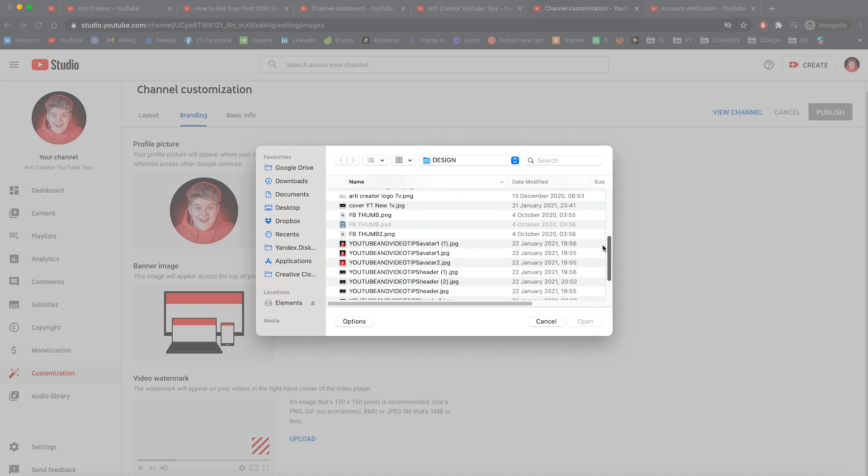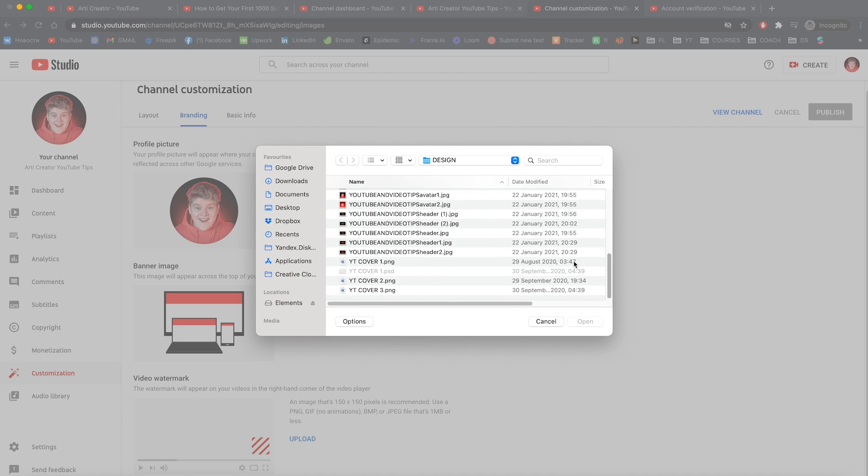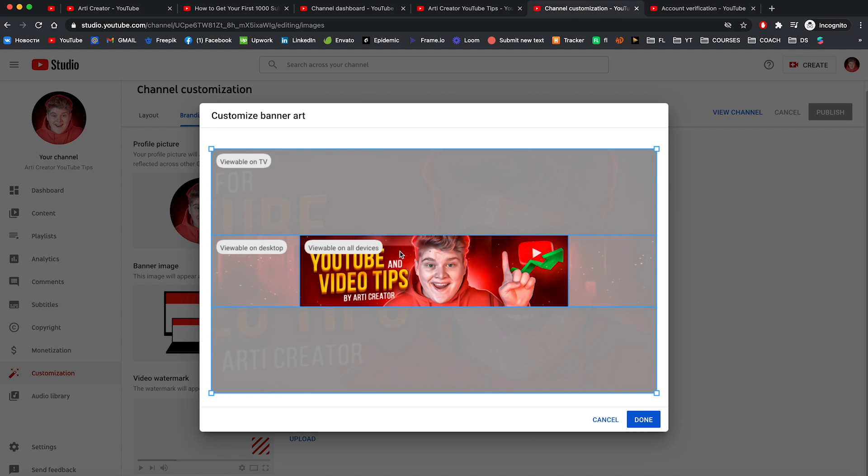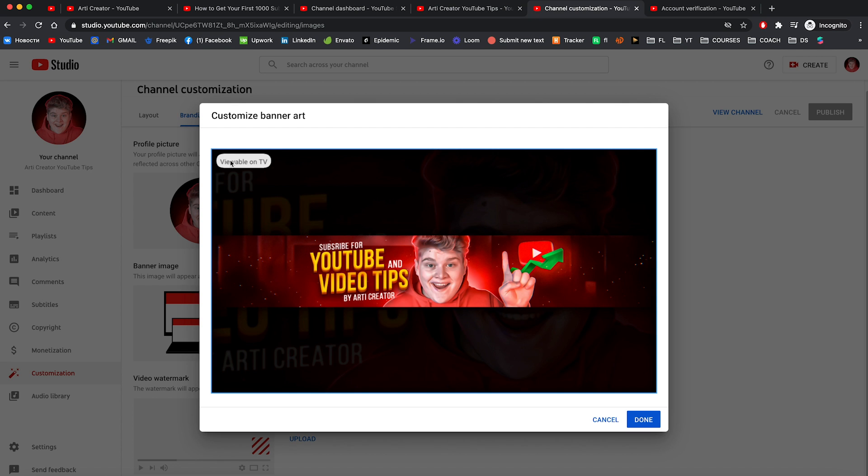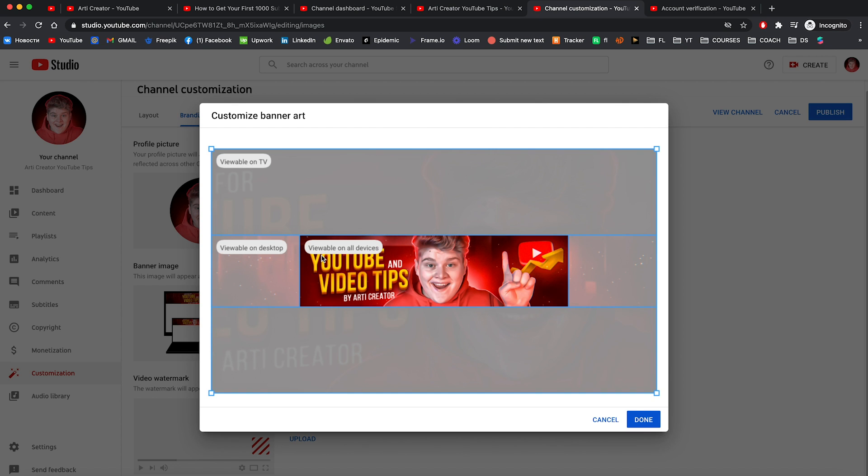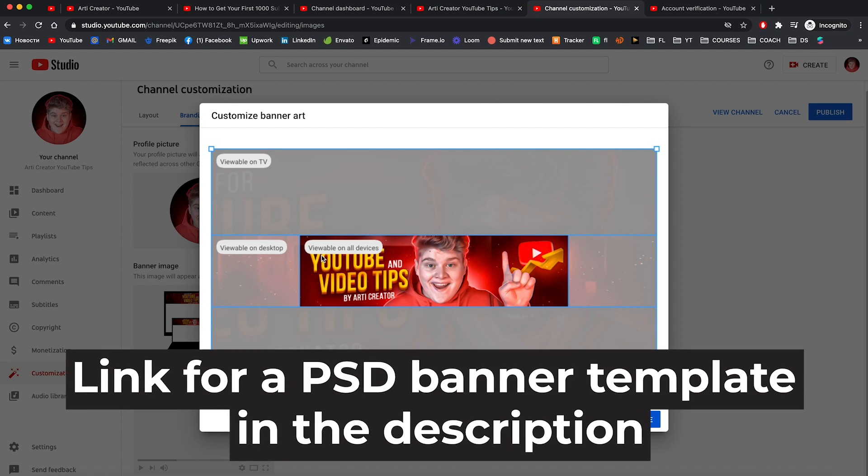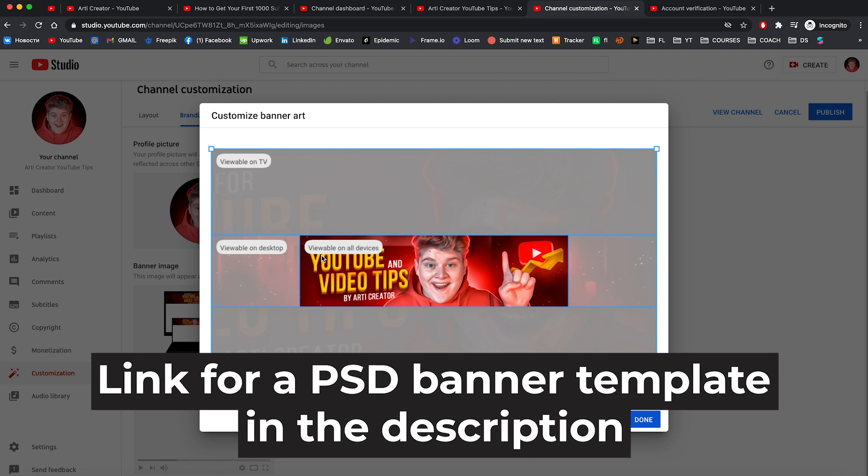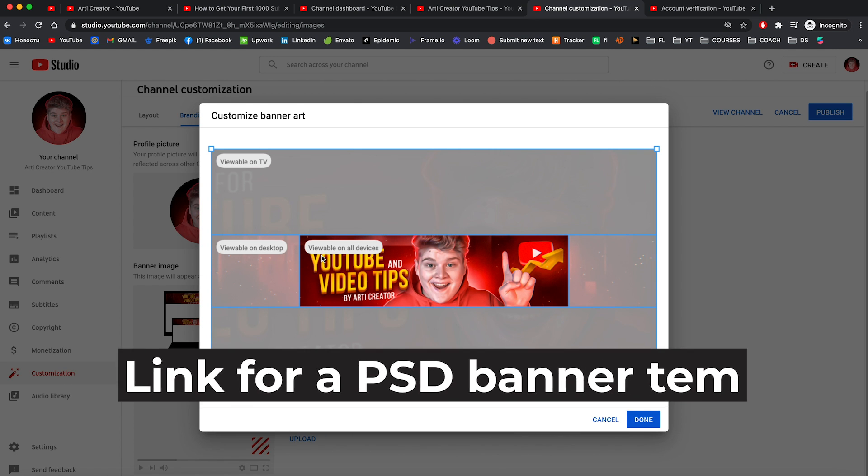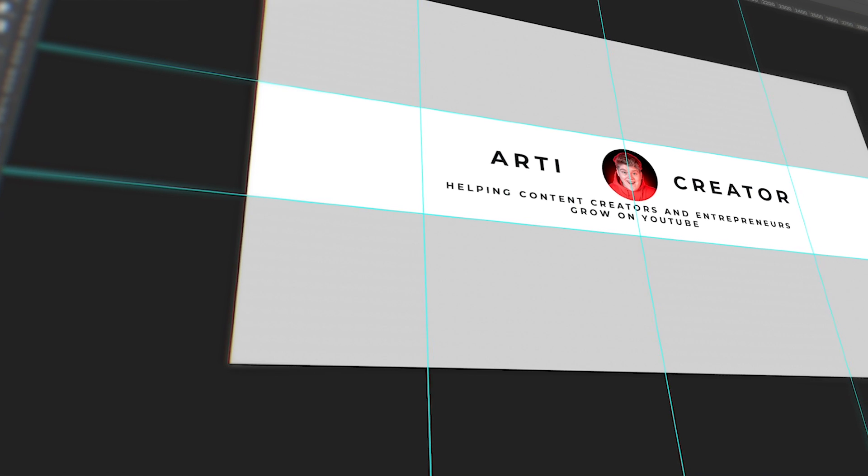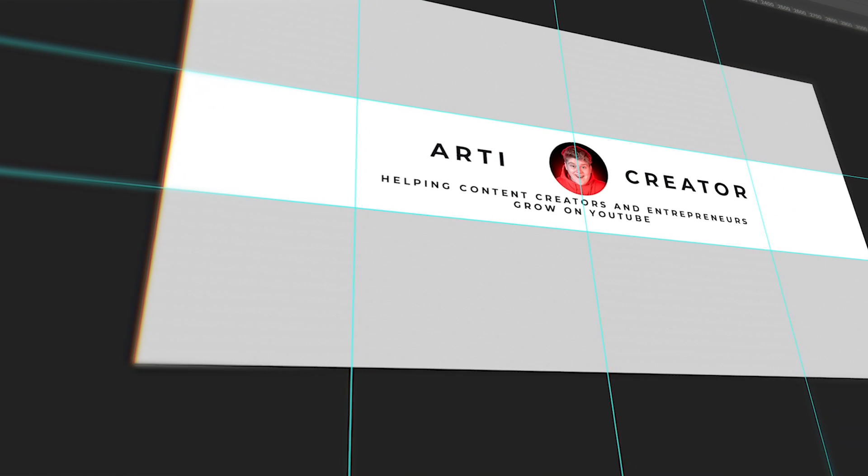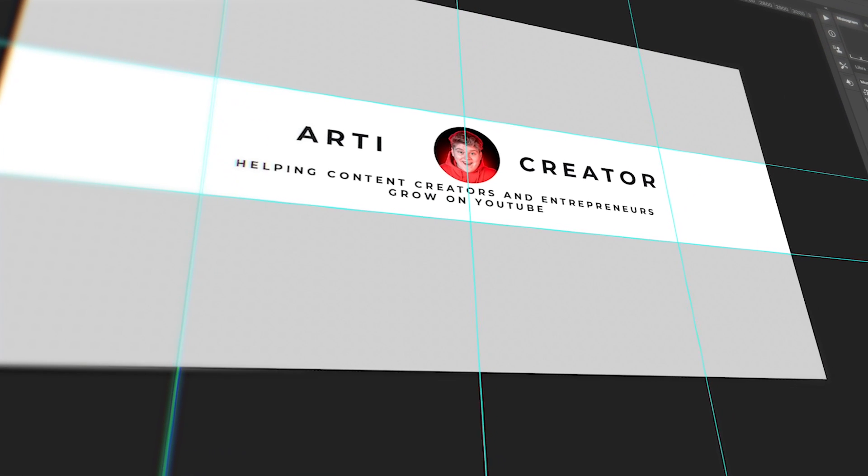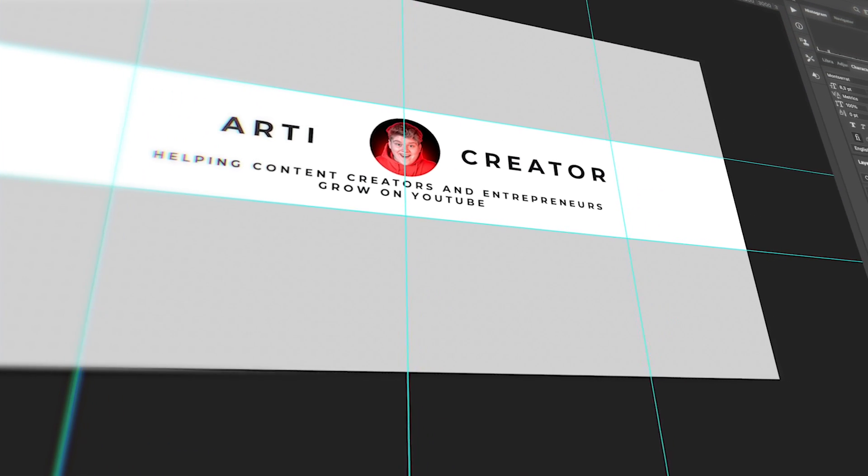Click upload. And here you need to choose your banner image. So I have this one. And here you can customize your banner art, how it's viewable on all devices, on desktop and on TV. I'm going to leave a Photoshop banner image template so you can easily adjust it and upload on YouTube.